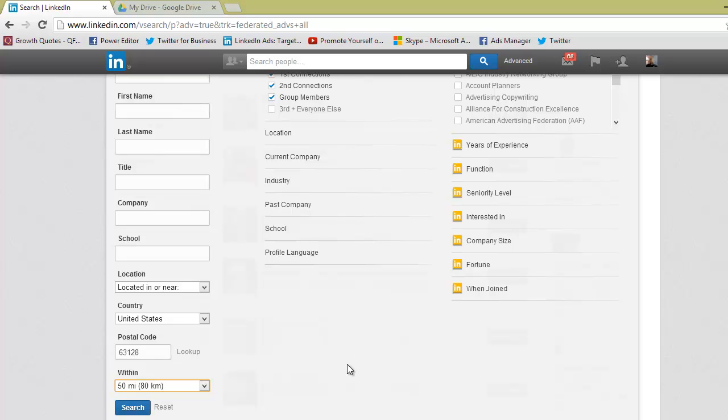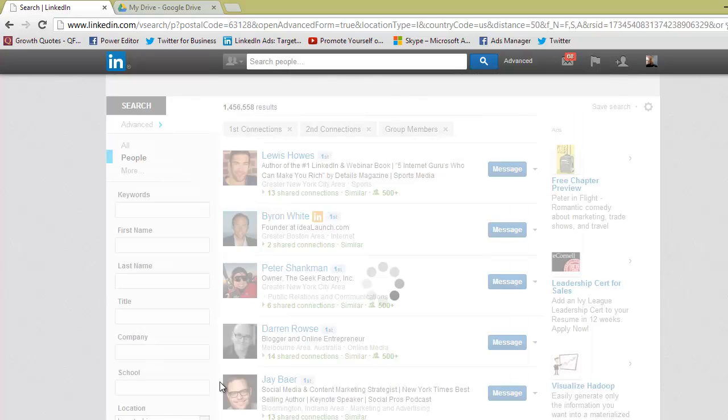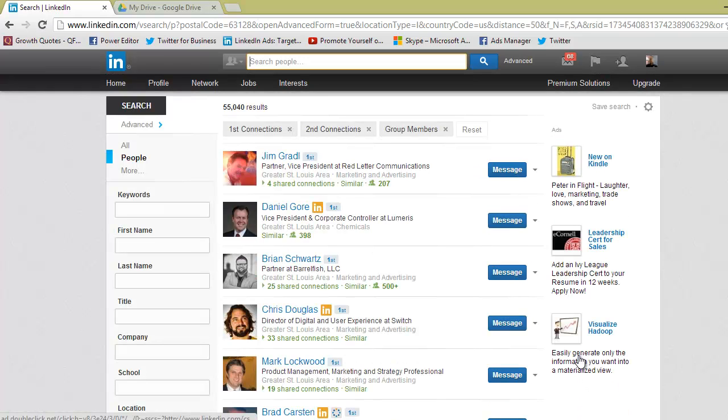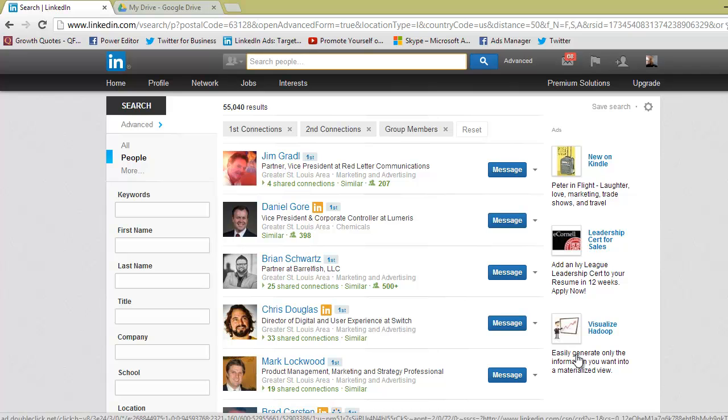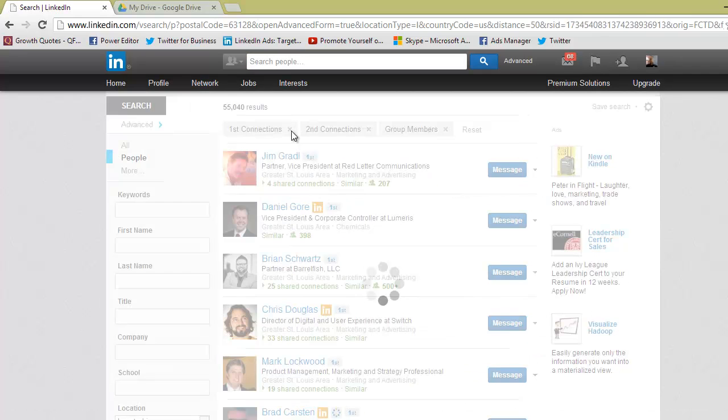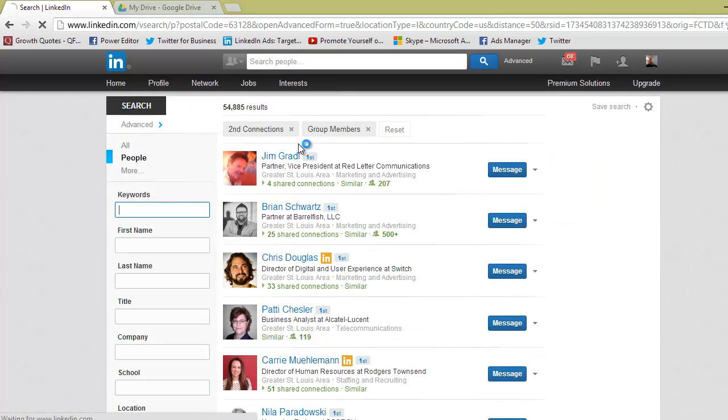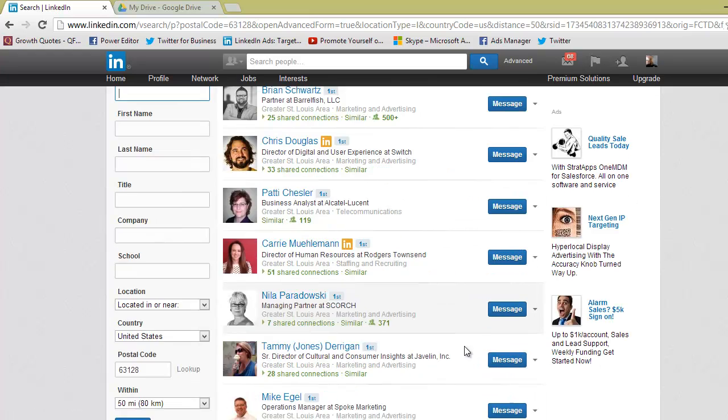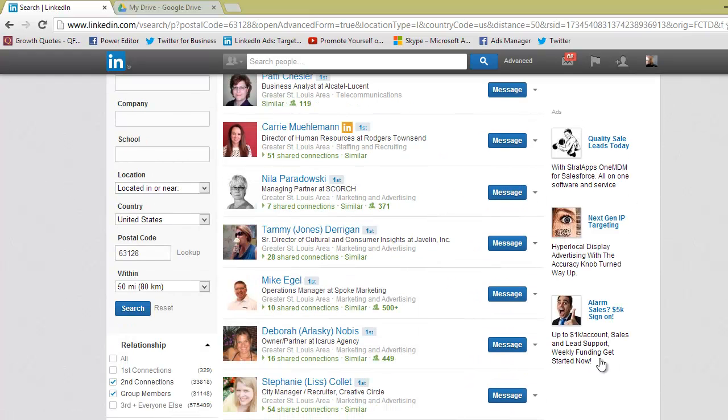So I'll go ahead and click search and this brought up 55,000 results. That's important because now I can go through and I can click first connections, second connections, group members, and message these people that I'm not necessarily familiar with.